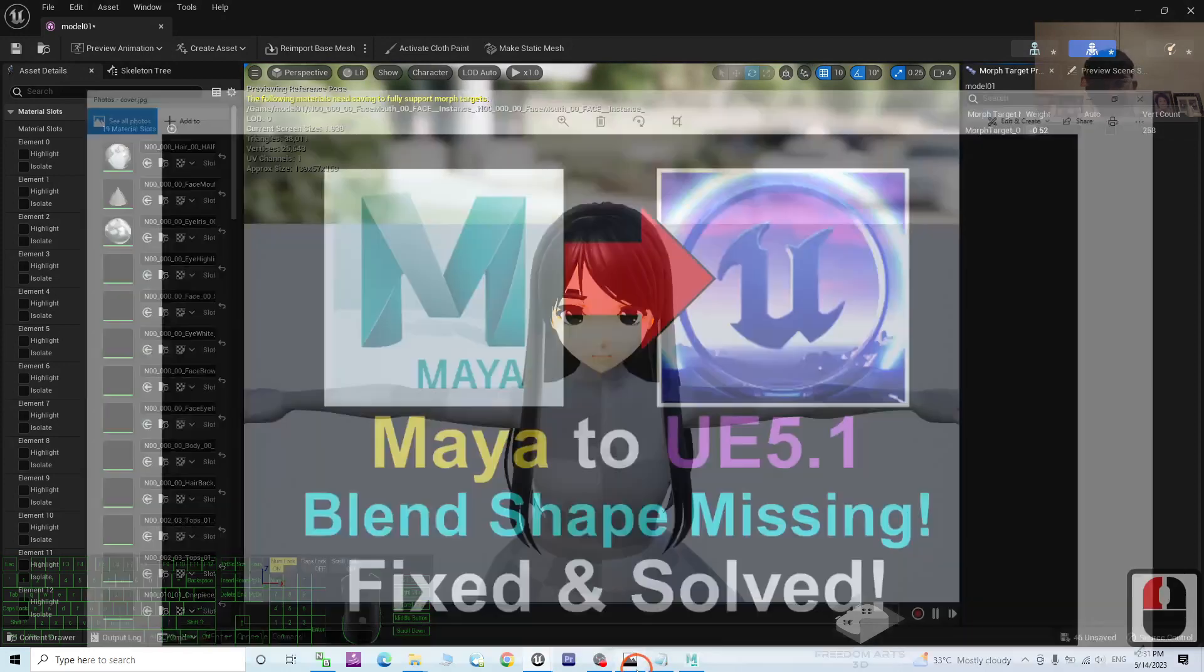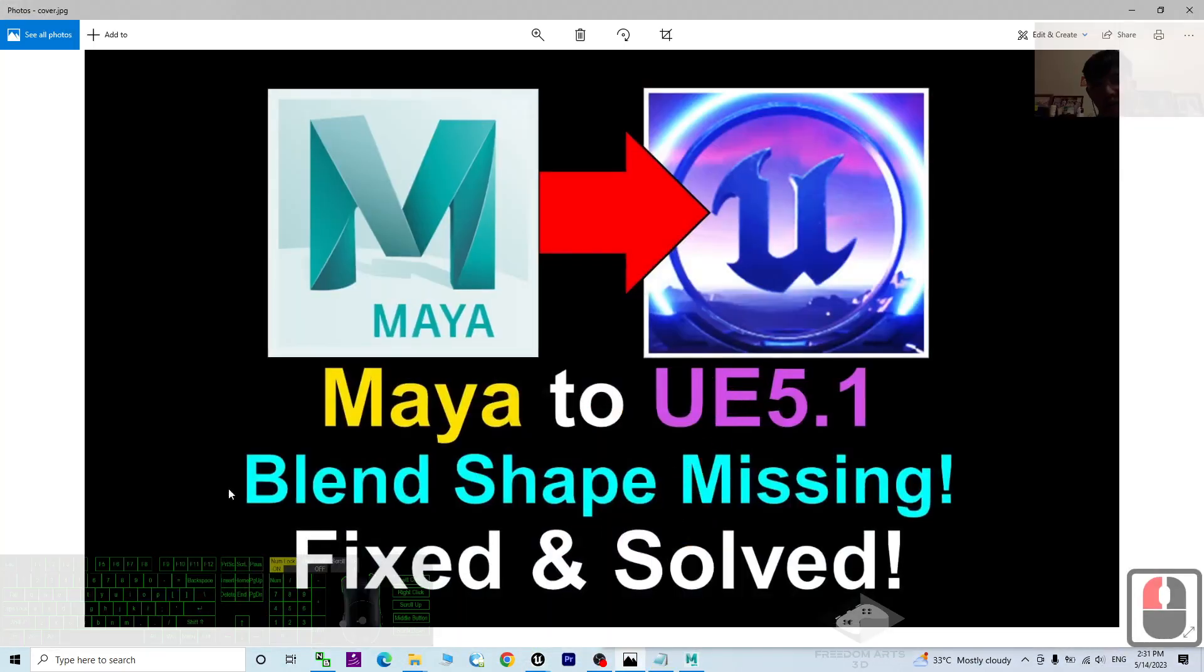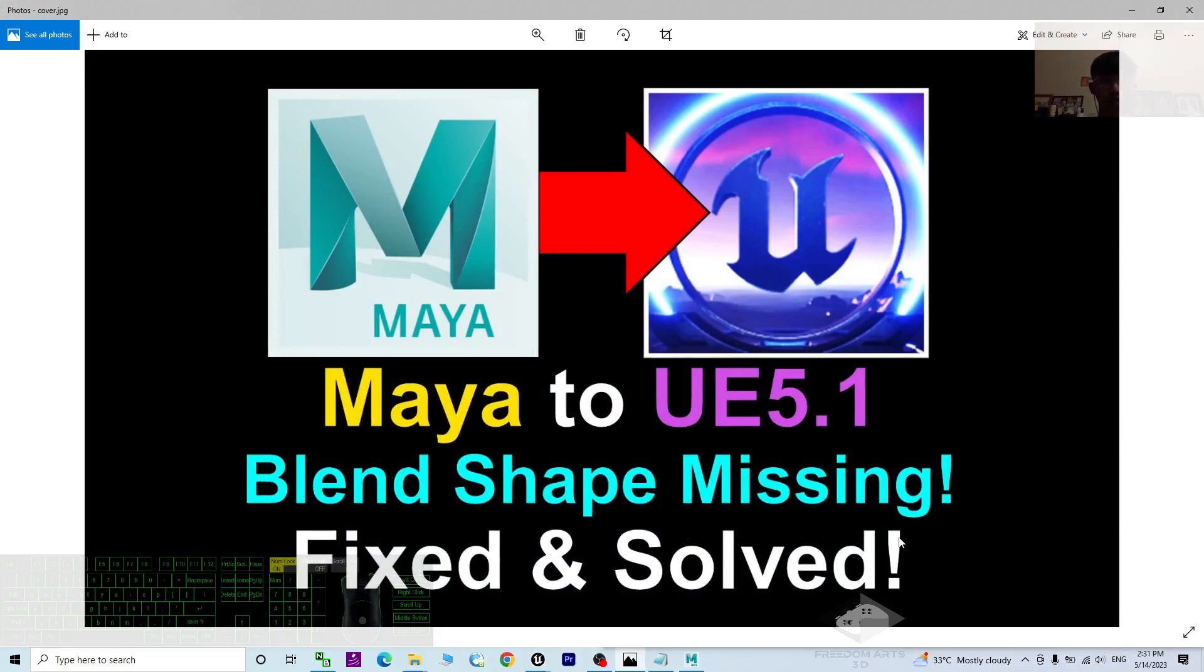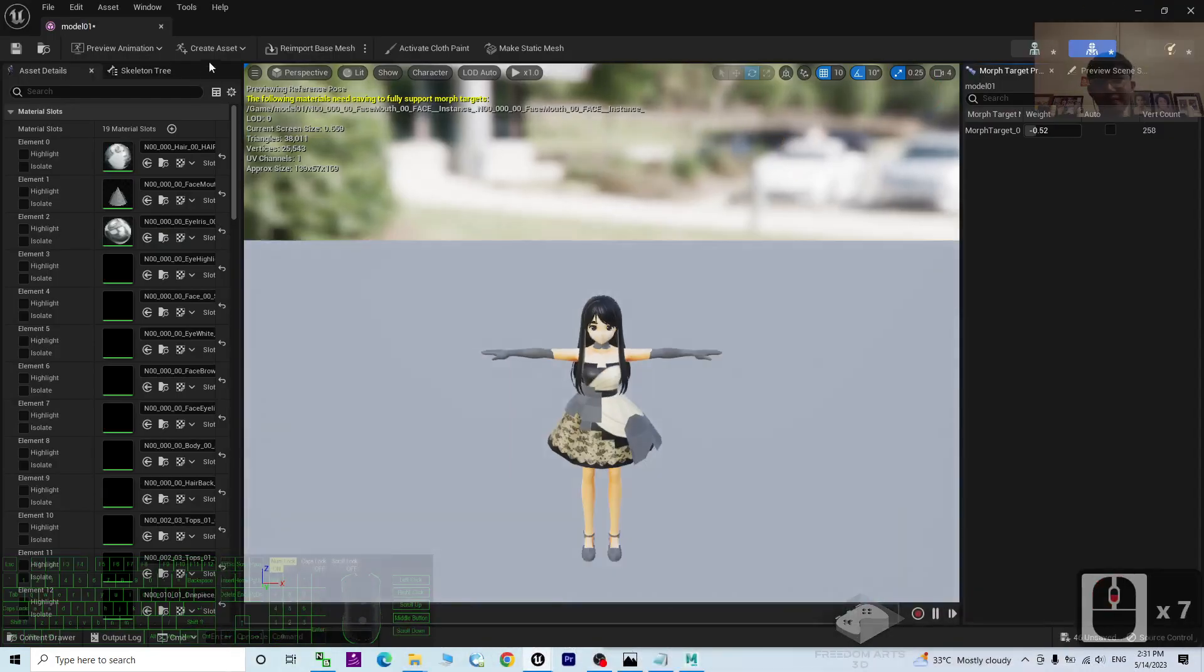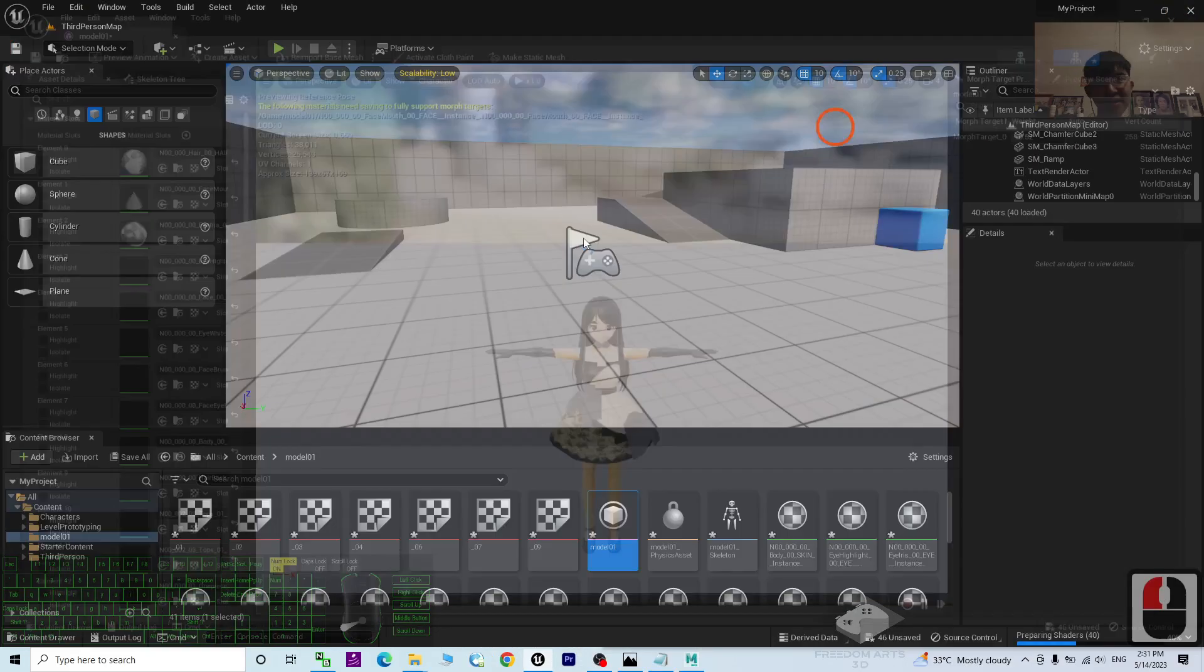So in this tutorial, I am going to show you how to fix this, the blend shape missing. How to fix and solve. Right now. I close this first.